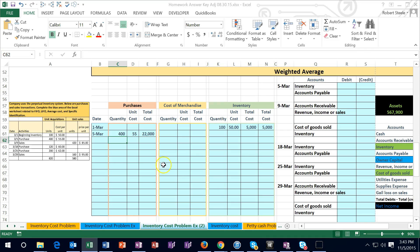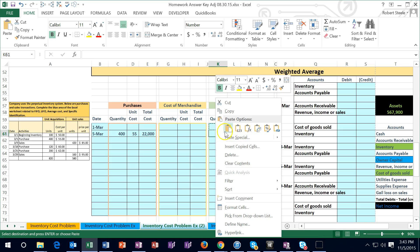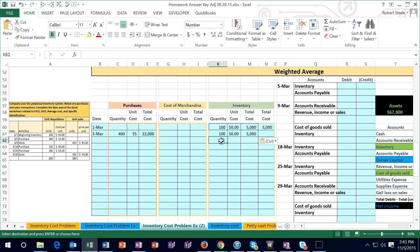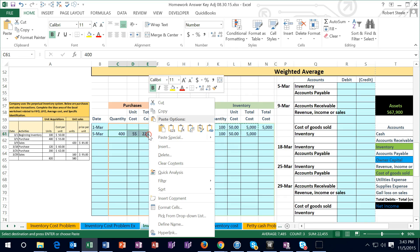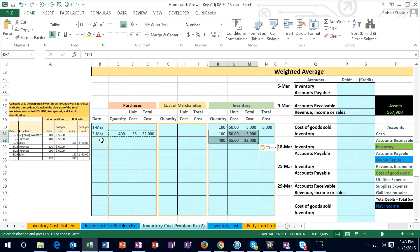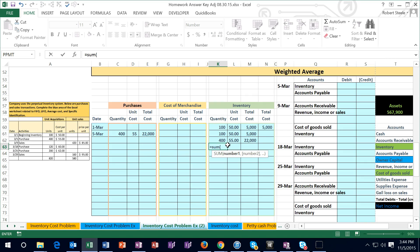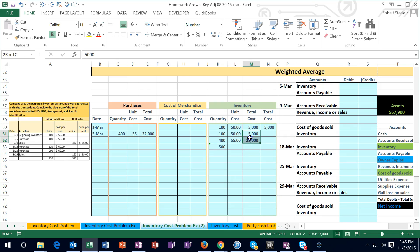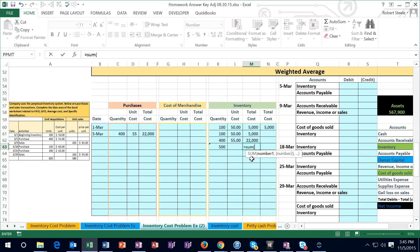Now I'm going to calculate the average. I'll copy the prior layer — 100 units at $50 — and paste the values into the date column. Then I copy the new layer of 400 units at $55 giving us $22,000 and paste those right underneath. To calculate the average, I get the total quantity: the sum of 100 and 400 equals 500 units, and the total cost is the sum of $5,000 and $22,000.